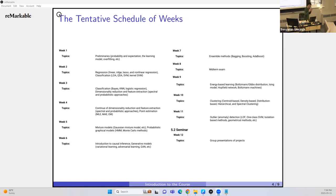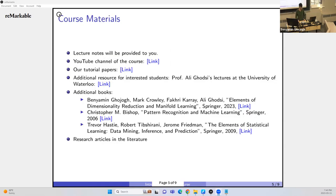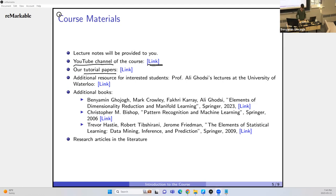This is a tentative schedule — I'm not a strict person who says I must finish a topic in a specific week. I'll change the order based on what happens. Lecture notes will be provided. We have a YouTube channel. There are tutorial papers that I and co-authors have written over the years — you can take a look at my Google Scholar profile or arXiv; many concepts covered are in those tutorial papers.